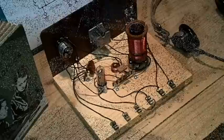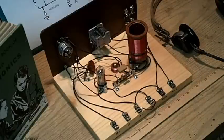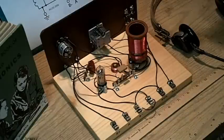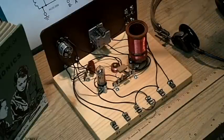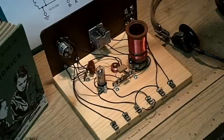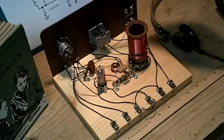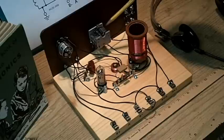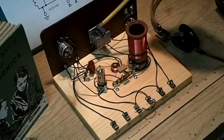So we can identify some of the components in the one-tube regenerative. First, we've got the main tuning variable.